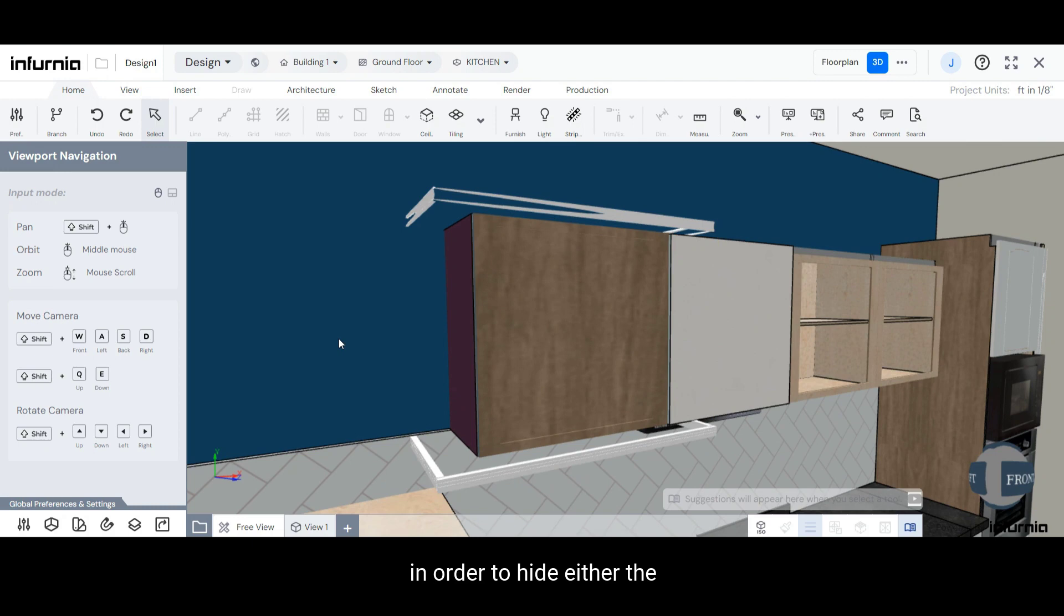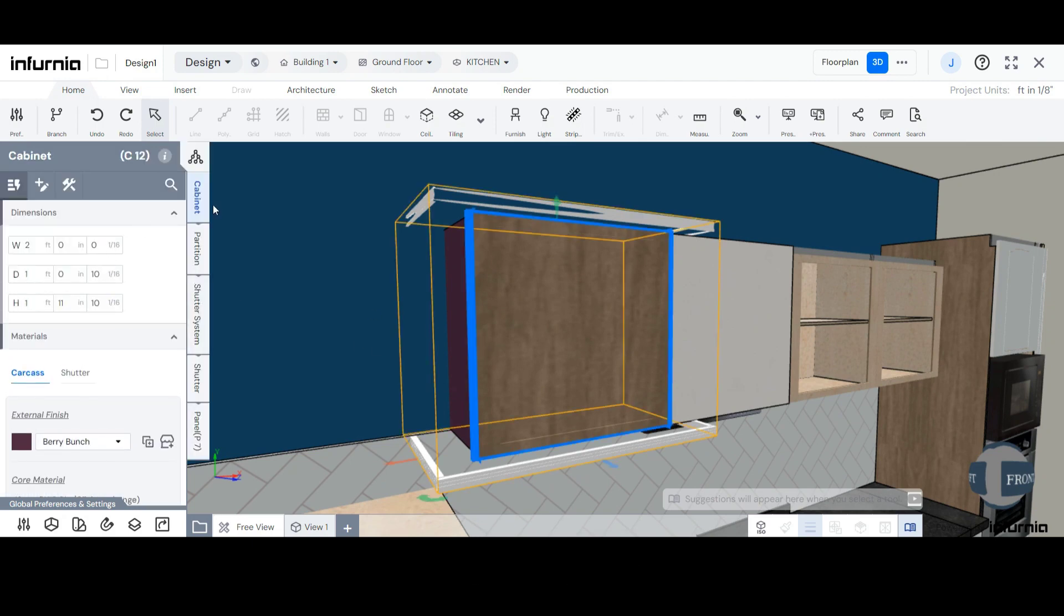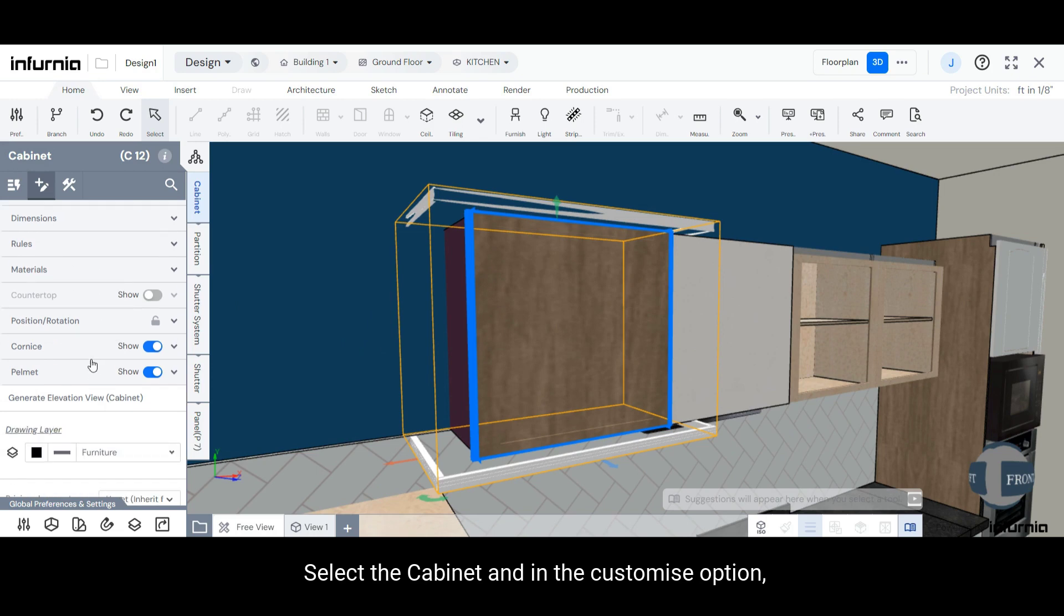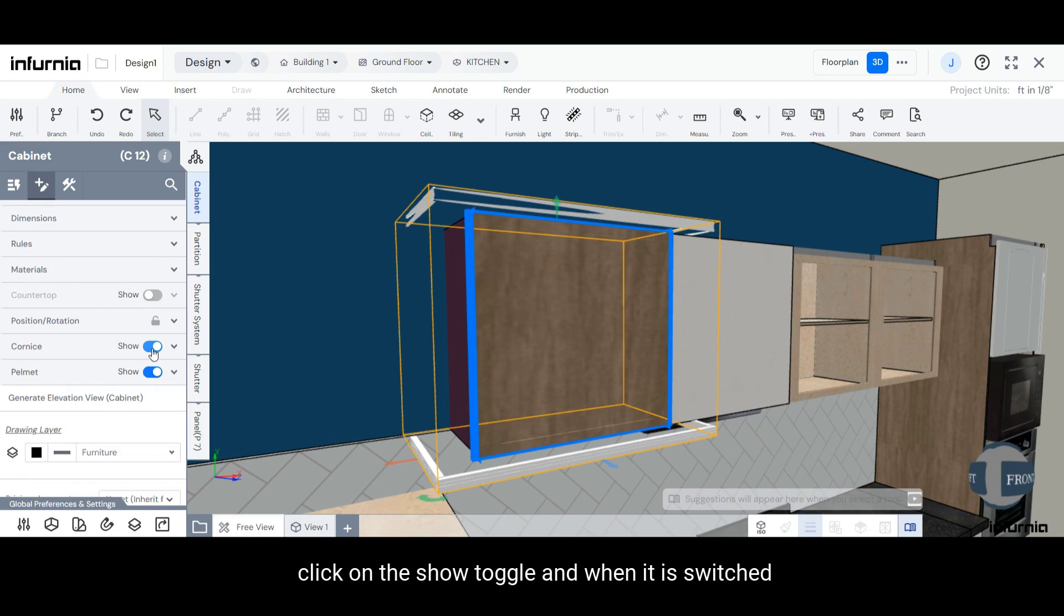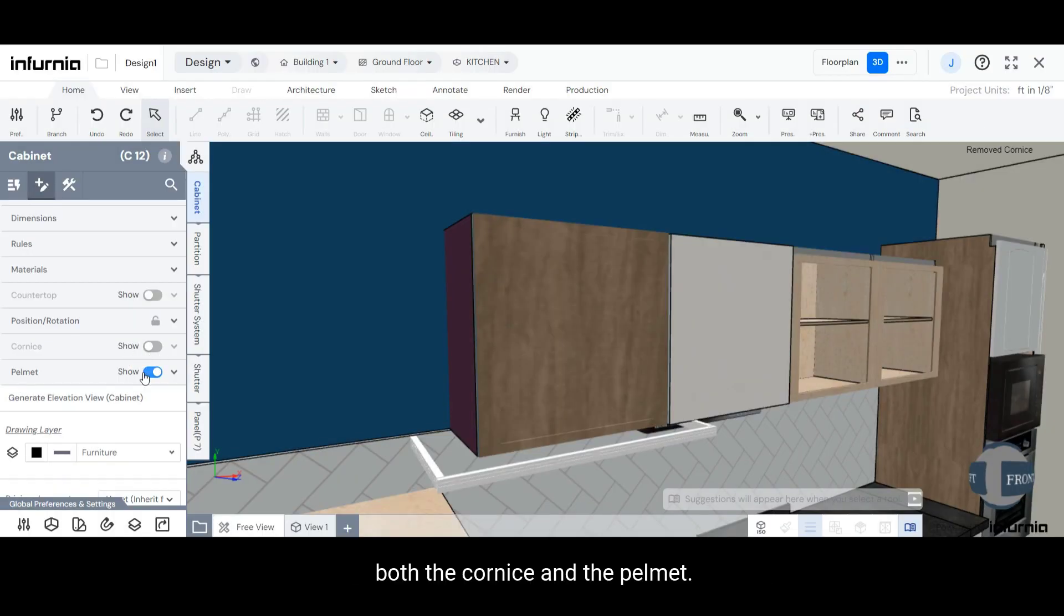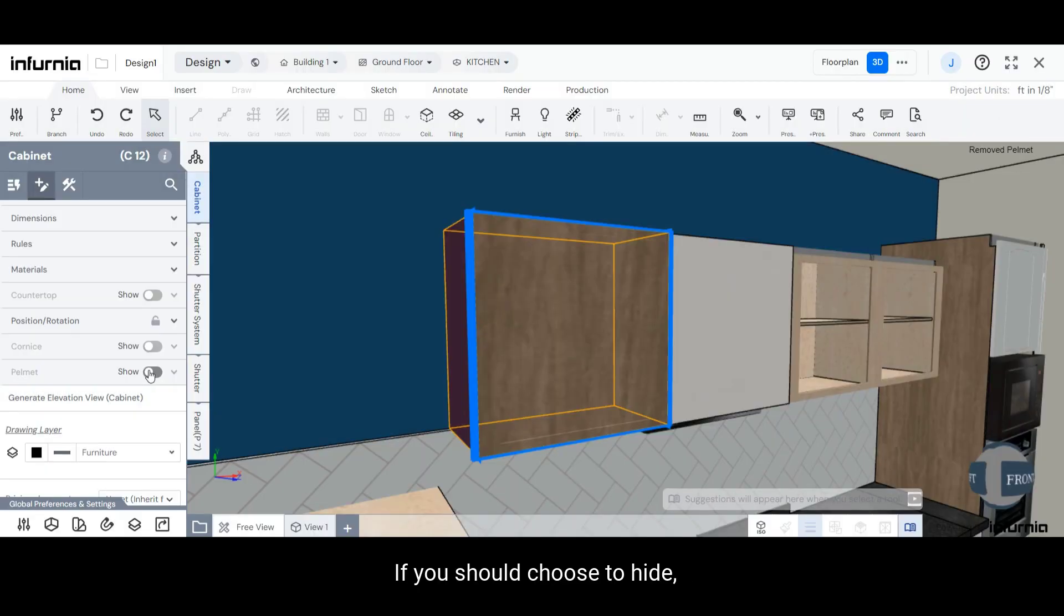In order to hide either the Cornice or Pelmet, select the Cabinet and in the Customize option, once again click on the Show toggle and when it is switched off, both the Cornice and the Pelmet, if you should choose to hide that, will be hidden.